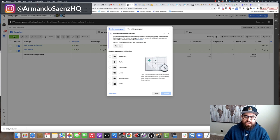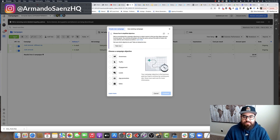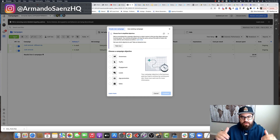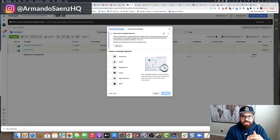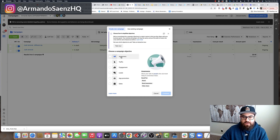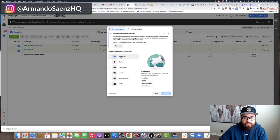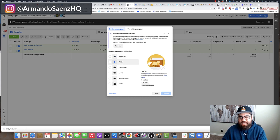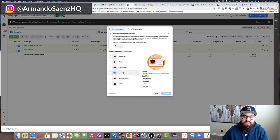Now, what you're going to notice is that the objective window has completely changed. Facebook has consolidated all the conversions and put them into essentially six objectives. Now, they're still there. If you look at awareness, that includes now reach, branded awareness, and video views. Traffic includes link clicks and landing page views and a few other objectives that are in here.